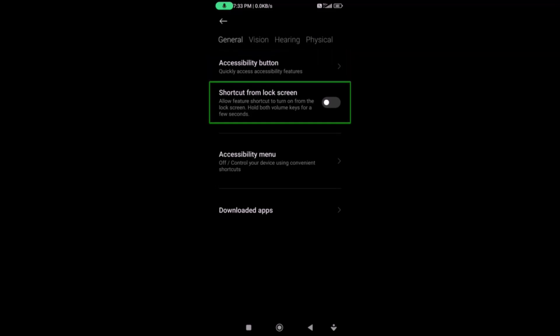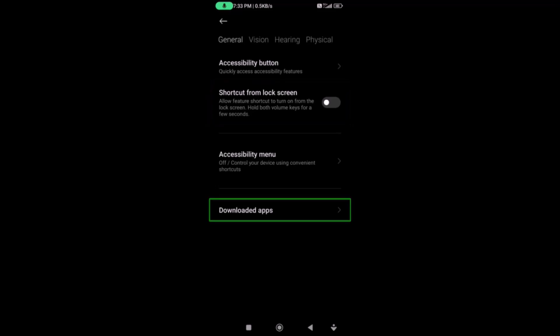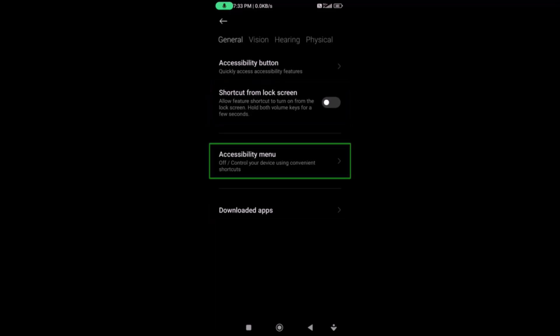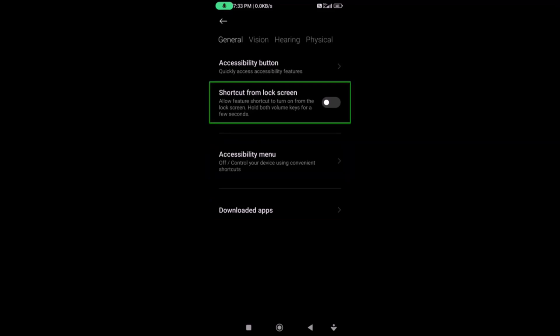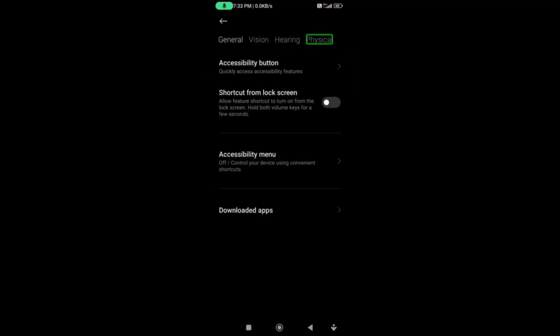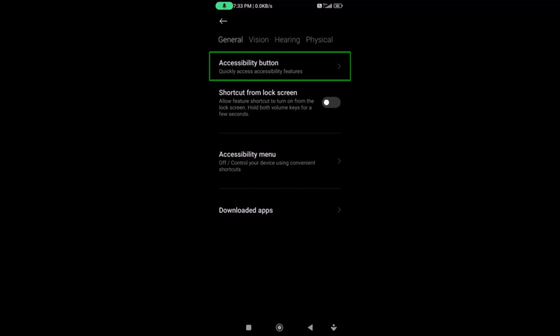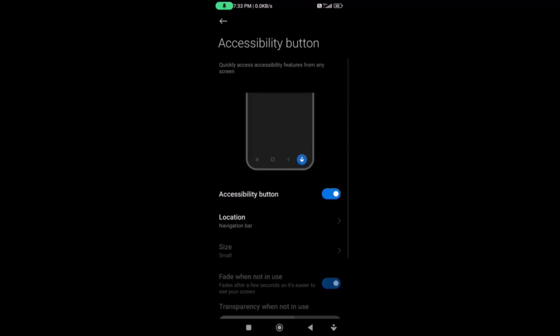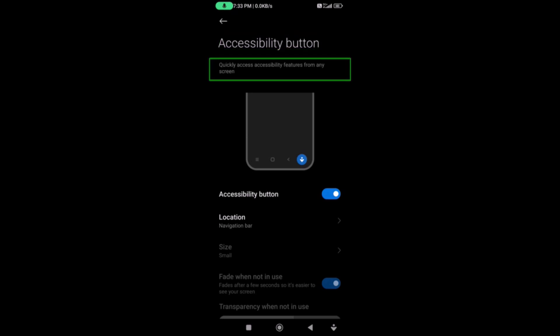Now we have a shortcut to the accessibility device. Accessibility button — quickly access accessibility features. I will tap on this to quickly access accessibility features from any screen.